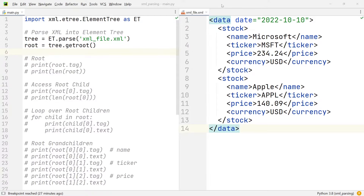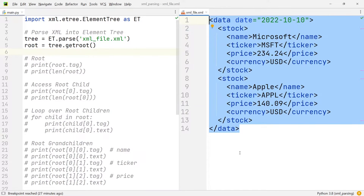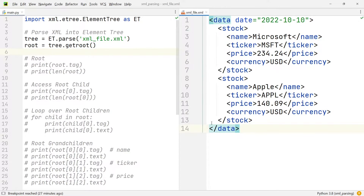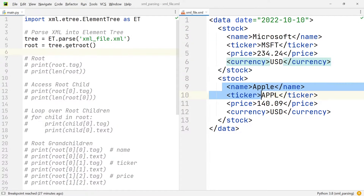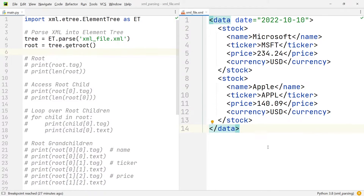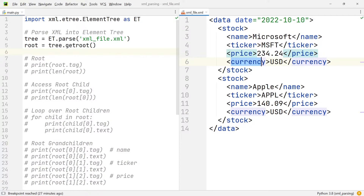To begin, we're going to look at a very simple XML file that I have open in the editor on the right hand side. Within this file you can see that we have very basic information on two stocks. The first one is the Microsoft stock and the second one is the Apple stock. For both of these stocks we have the name, the ticker symbol, the price, and the currency of the price.